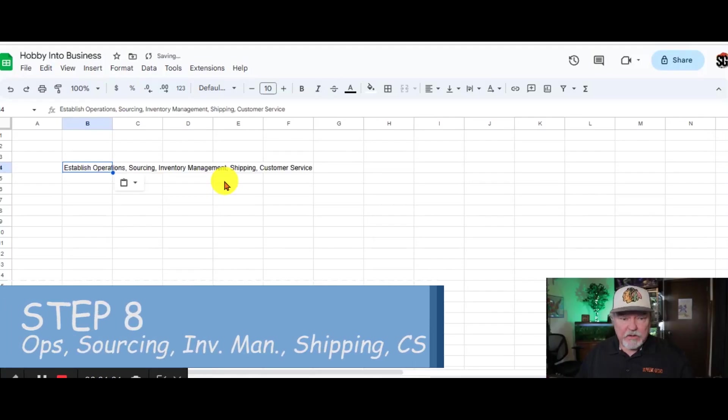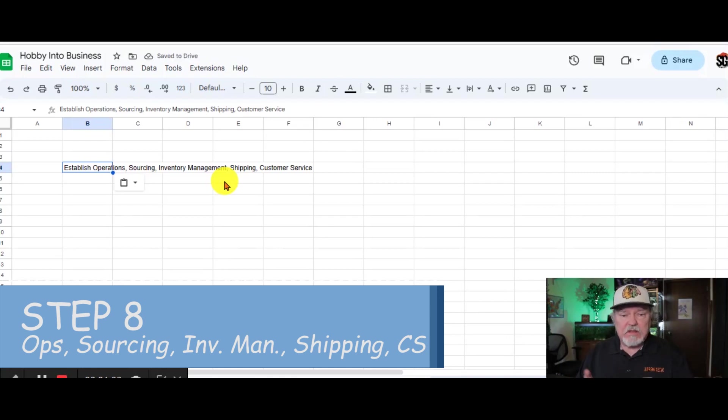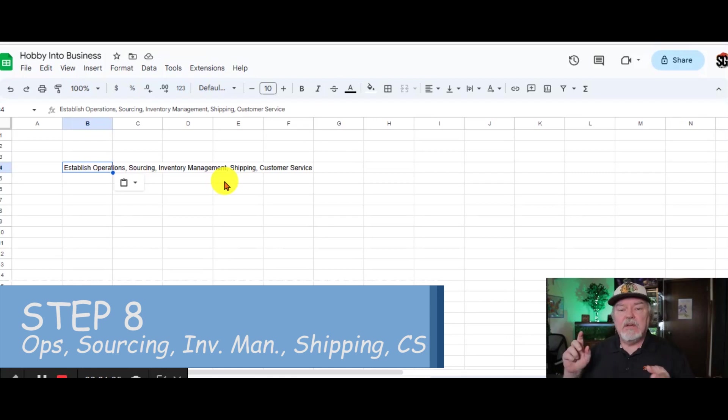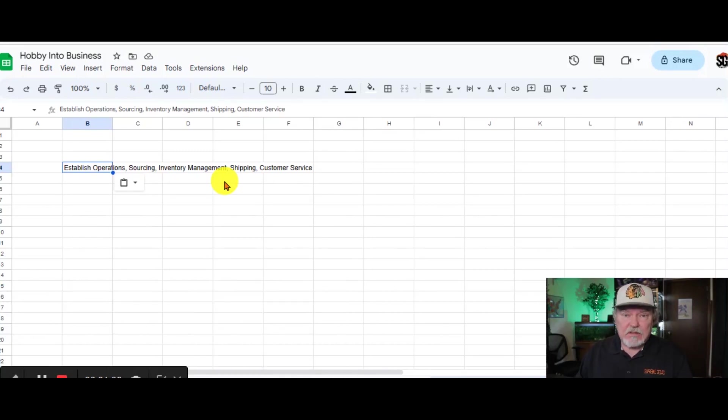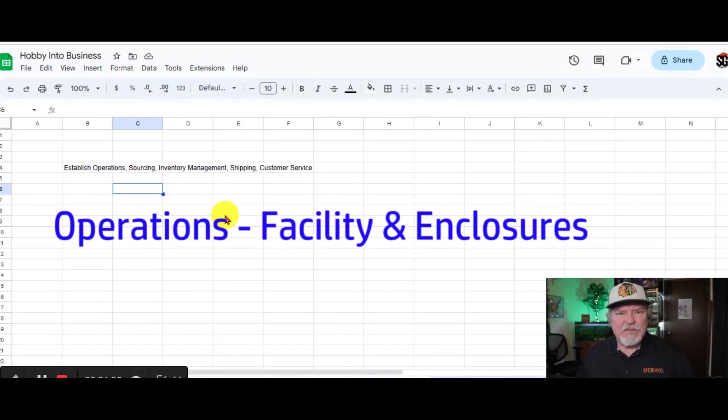On step number 8, we're going to talk quickly about operations, sourcing, inventory management, shipping, and customer service, especially customer service.